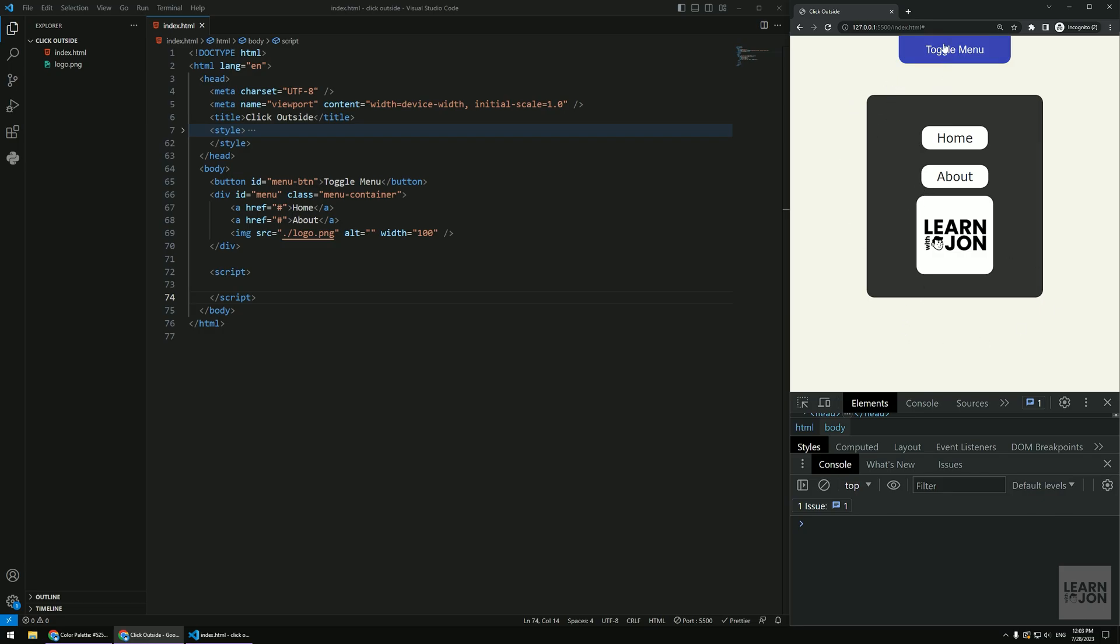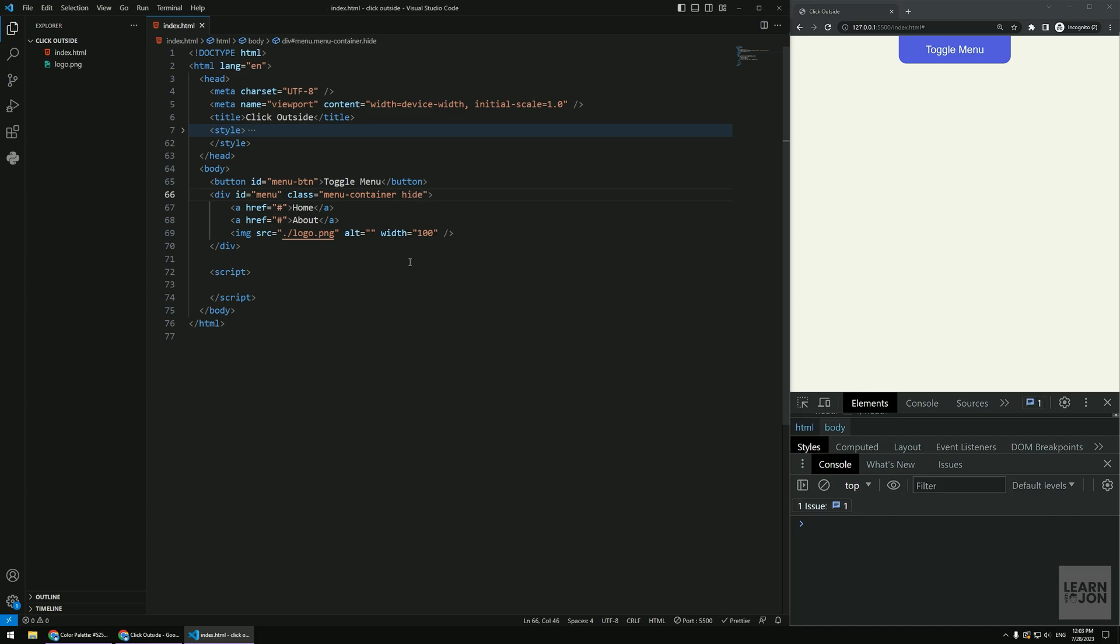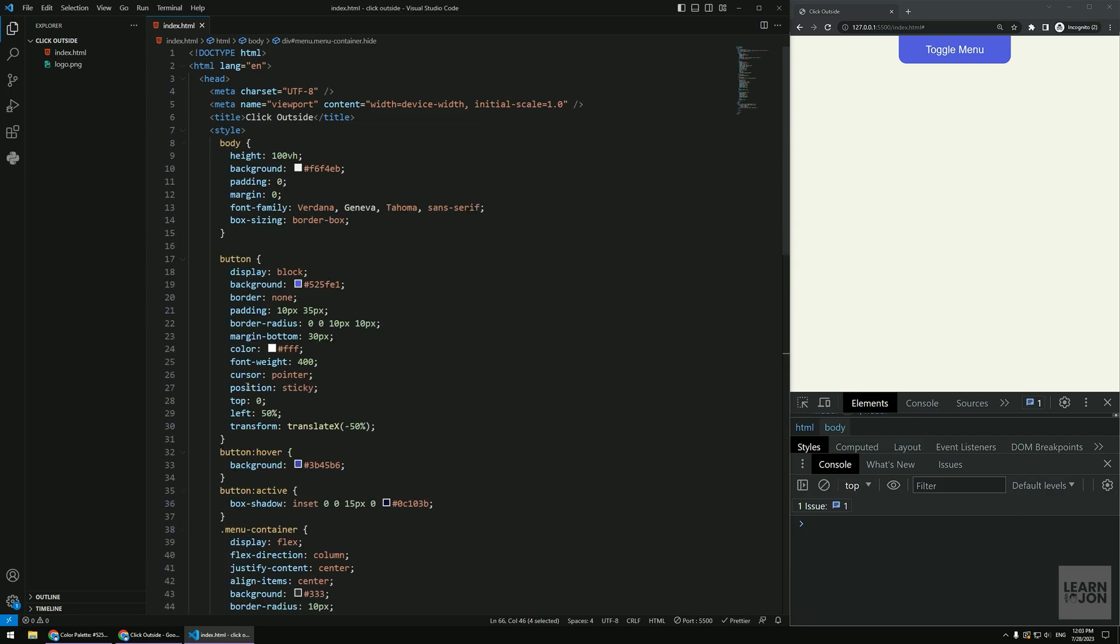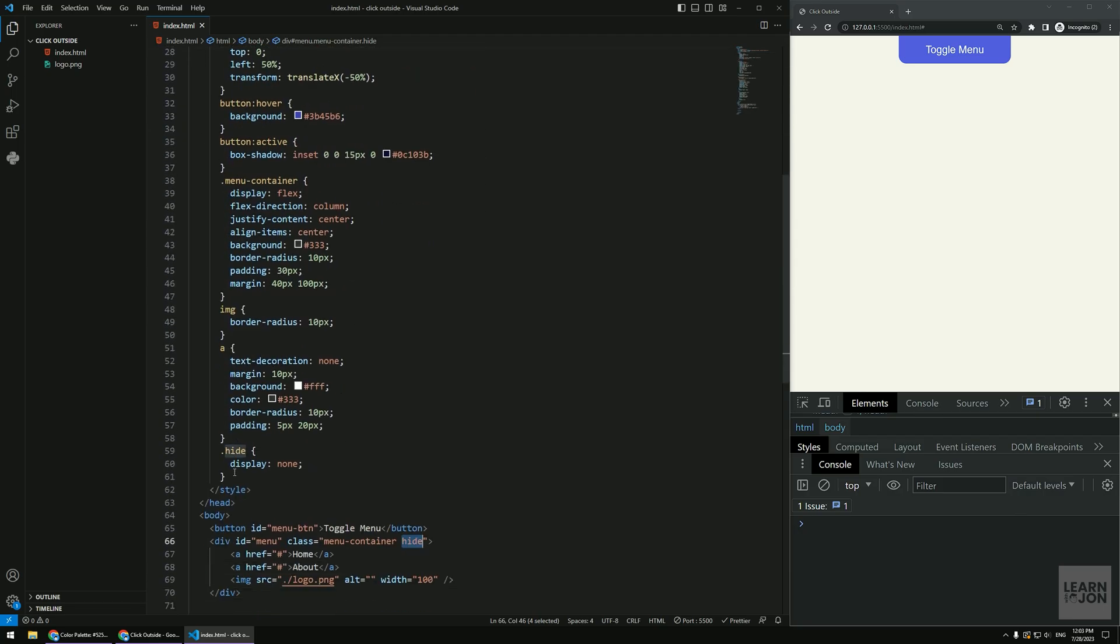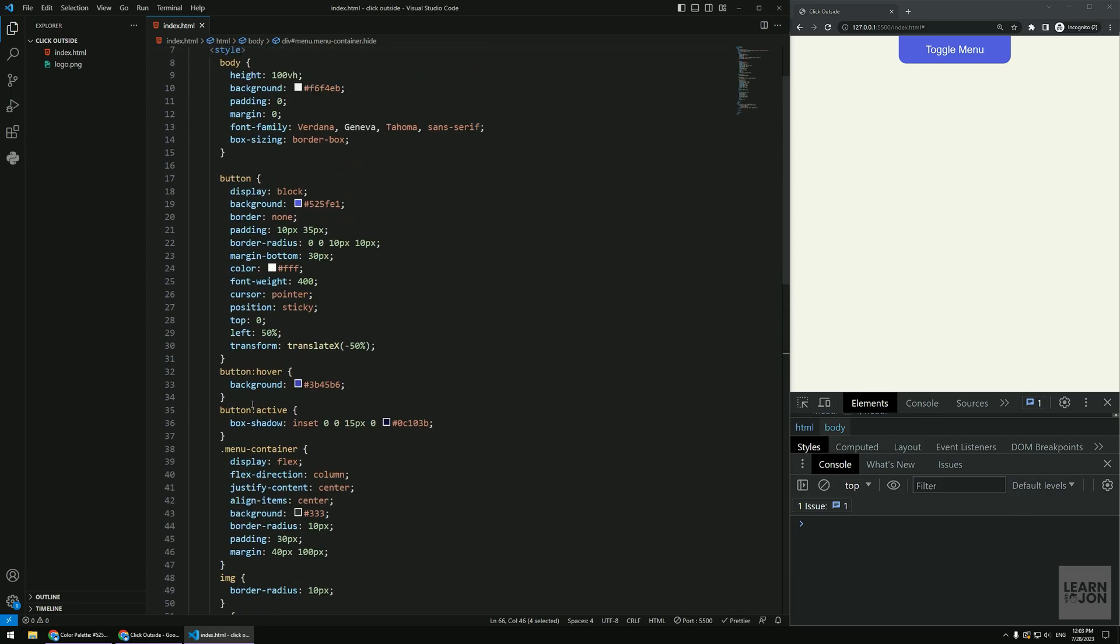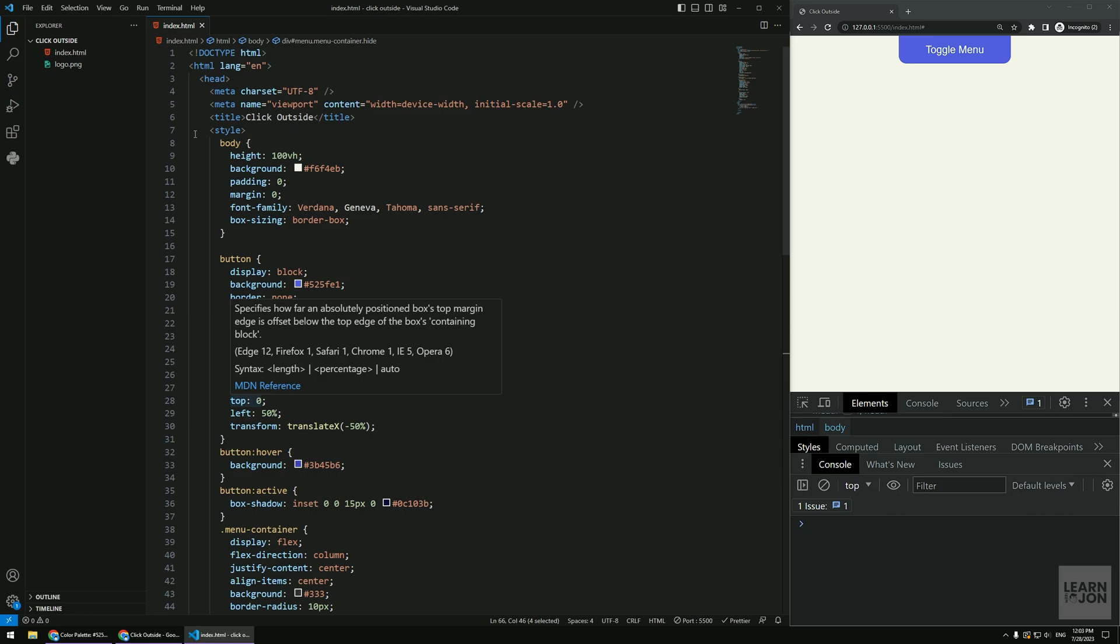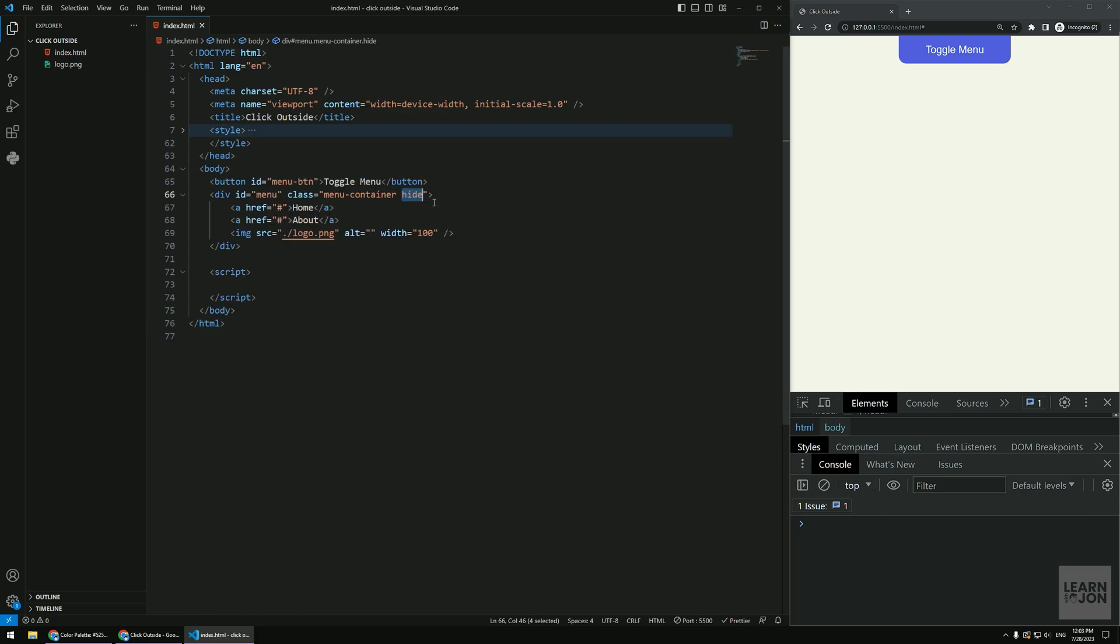So imagine this is the menu button, this is our menu container. Basically by adding this hide class it will appear. So at first it is hidden and I have a hide class that says display none. That's it, and some styles just to make things look a bit better.